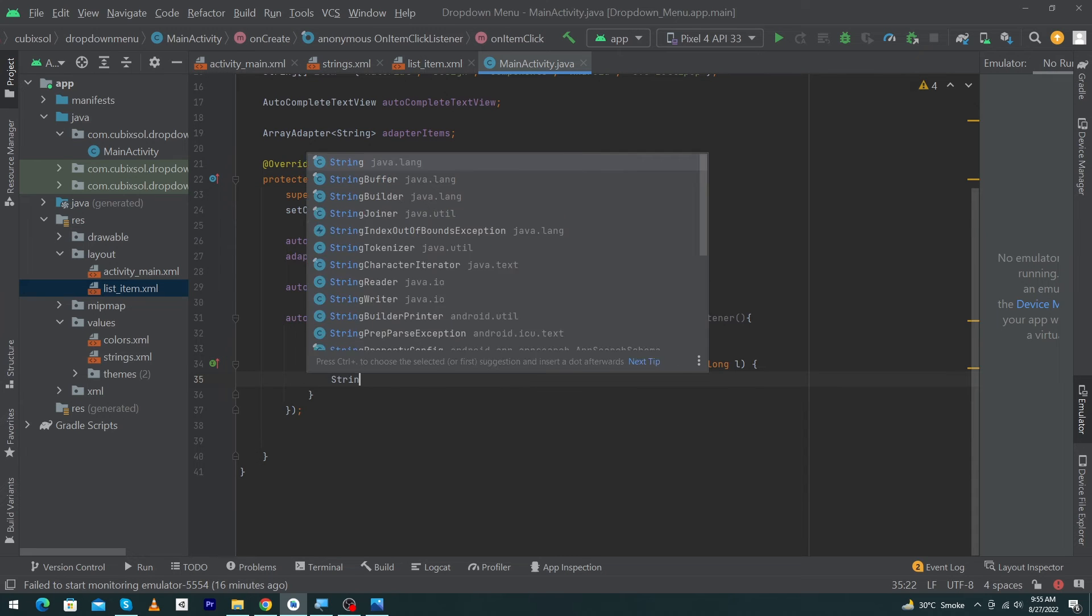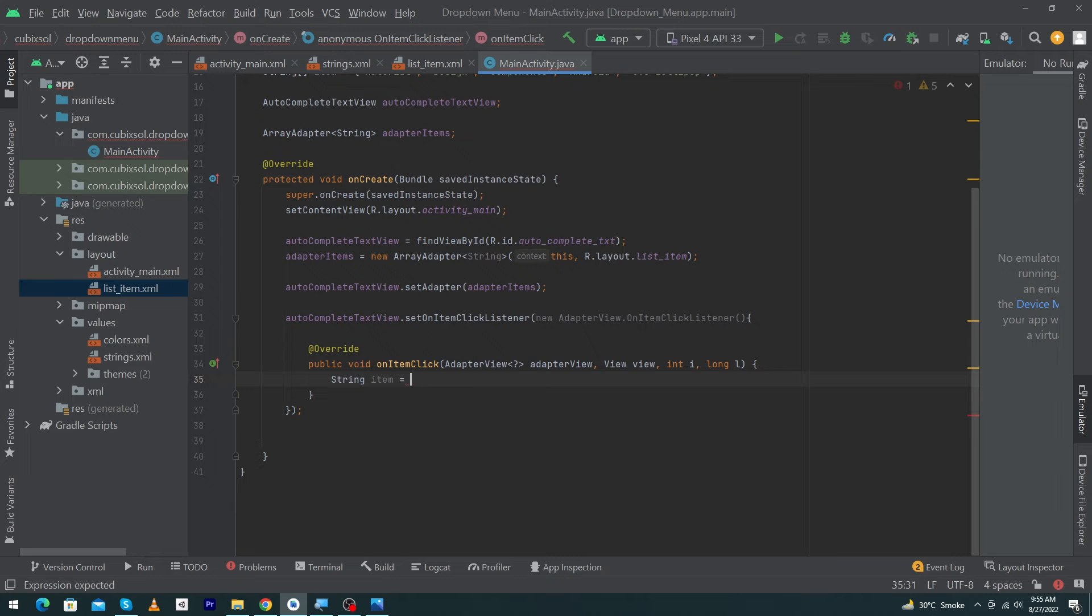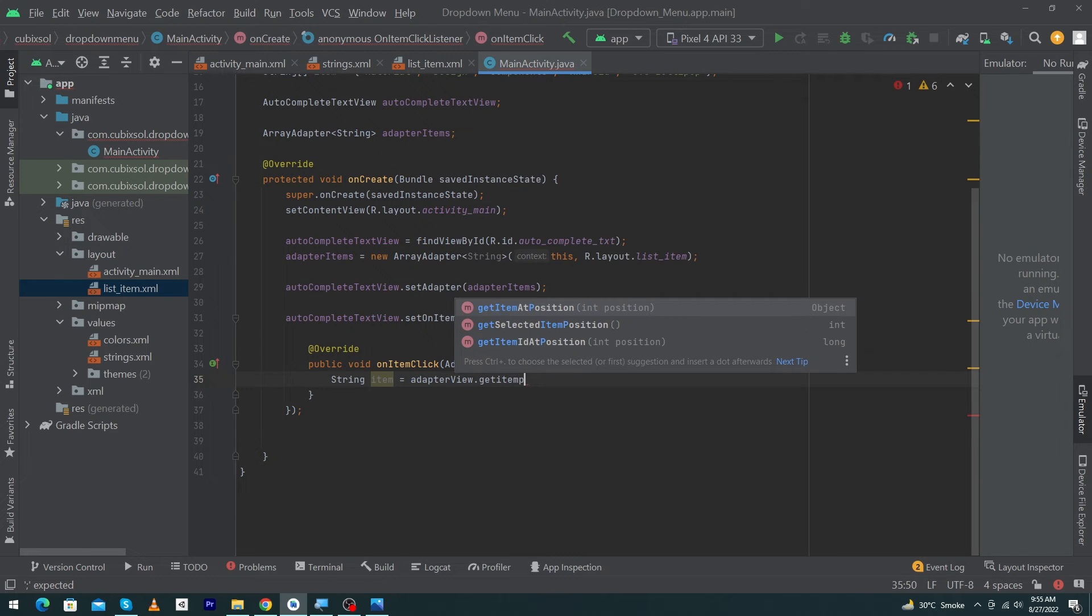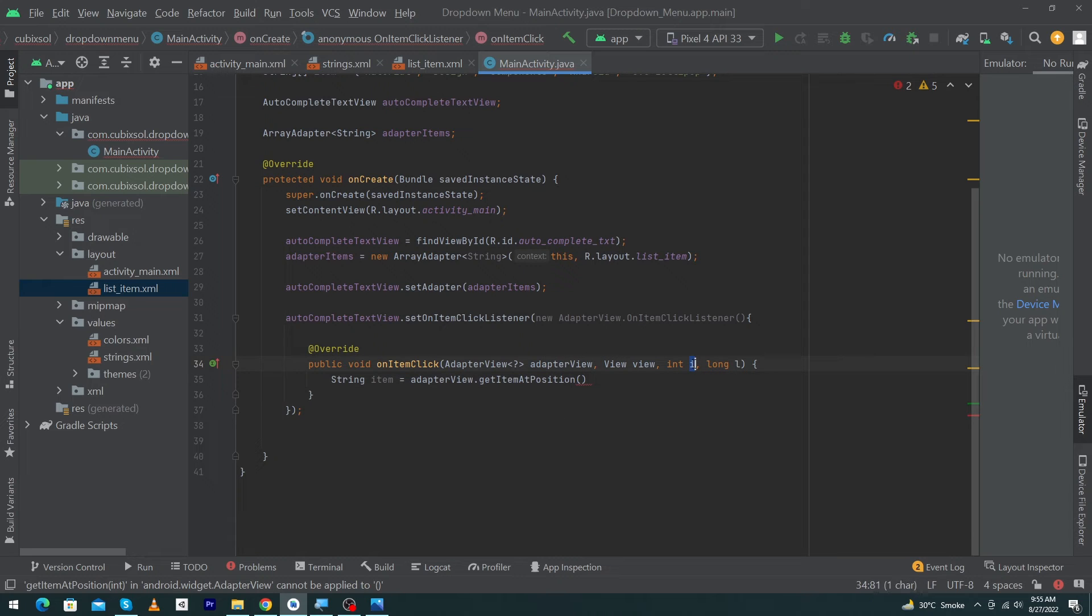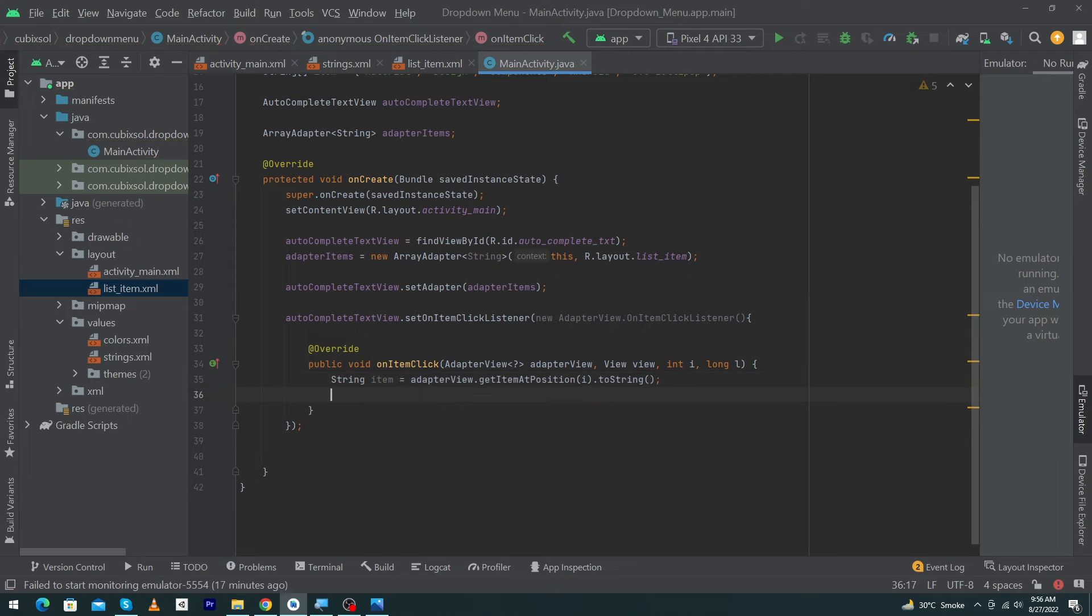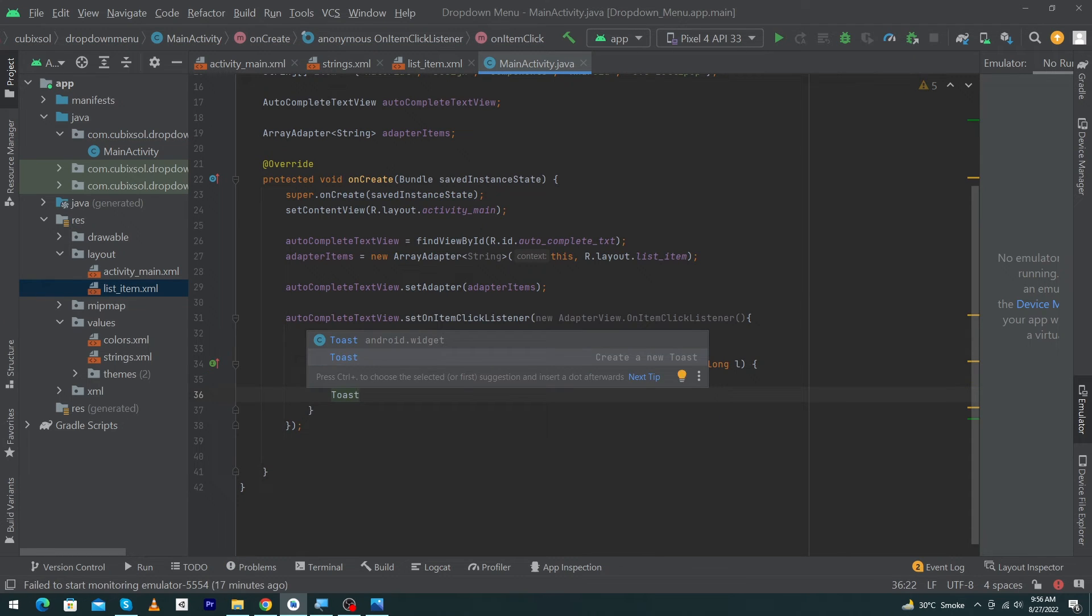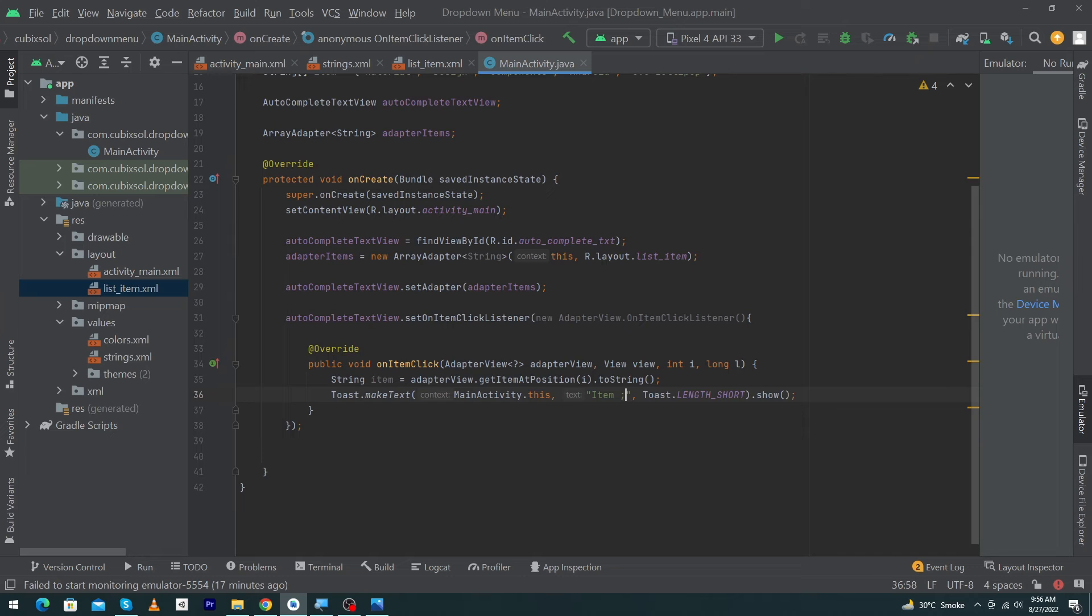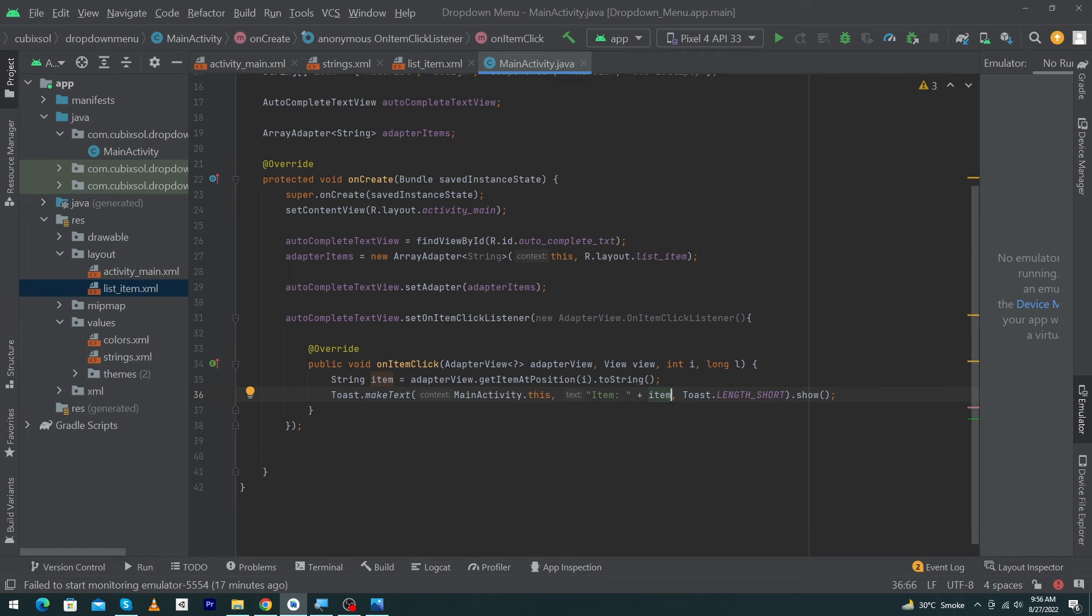Inside this method we have to type: String item equals adapterView.getItemAtPosition - and inside this we have to pass our position, so I will copy i and paste this here - .toString(). Finally, type Toast: item colon item. That's it. This is the technique to set OnClickListener to your dropdown items.